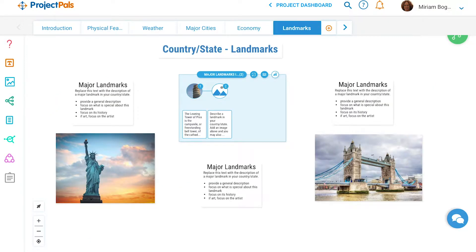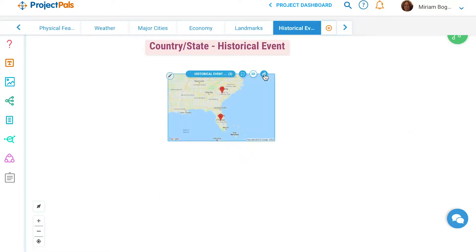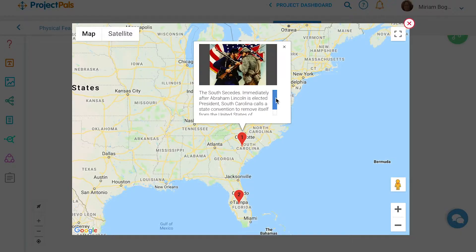Students will describe major landmarks and their characteristics, and create a timeline of the major events in the country or state's history, appending the events on a Google map.